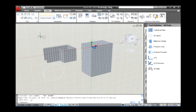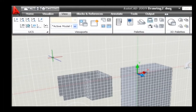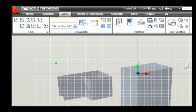The next sub-option is View. It establishes a new coordinate system with the XY plane perpendicular to your viewing direction, parallel to your screen. The UCS origin remains unchanged. For example, go to View tab and click on the UCS panel and select View option. Thus, the 3D view coordinate system is changed into 2D view coordinate system.